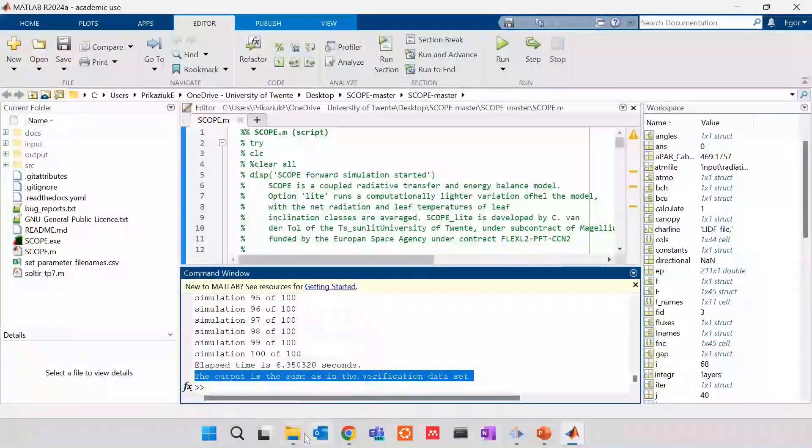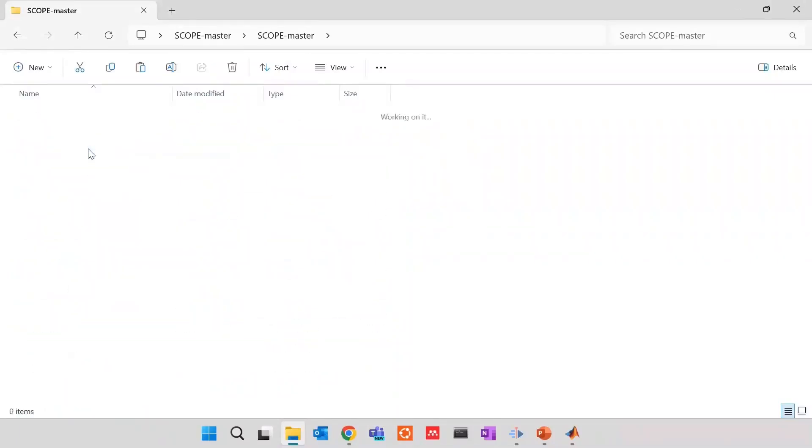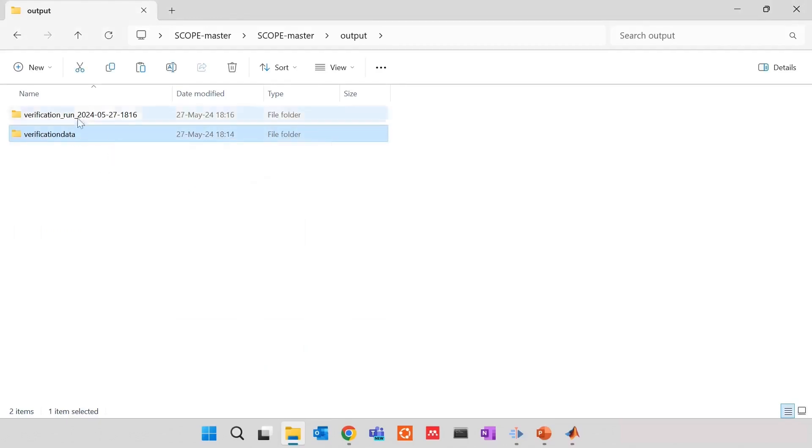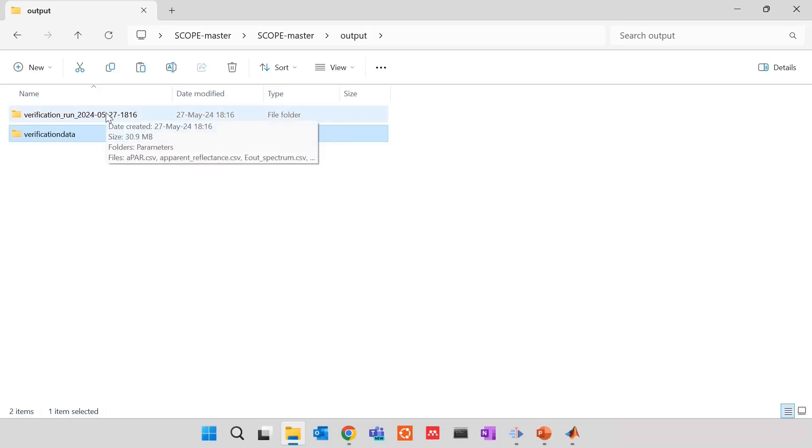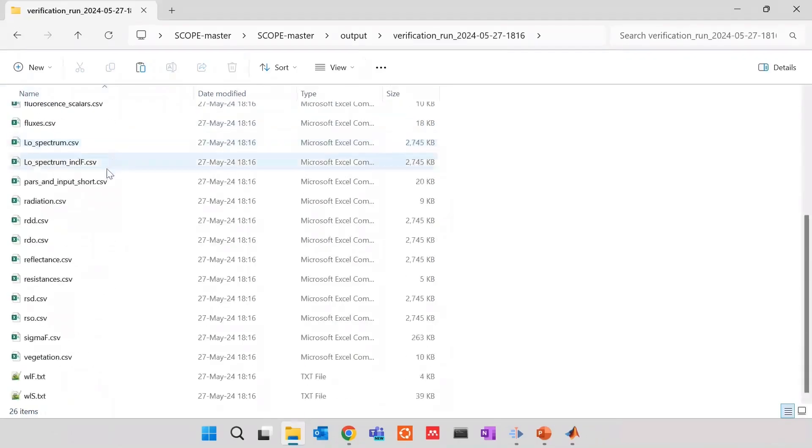So where is this output? The output is stored in the output folder. You see, here there are two files. One is verification data against which we were comparing. And this is the verification run that we had just finished. Once you open it, you see many CSV files.